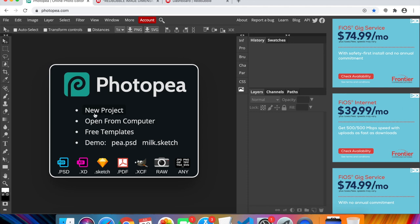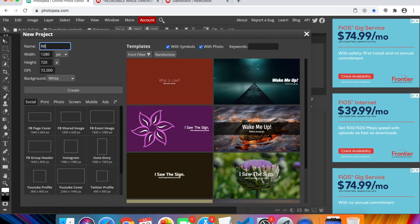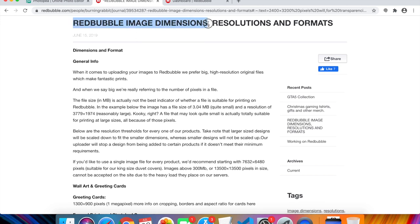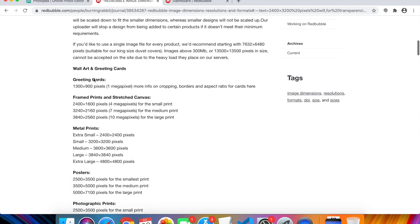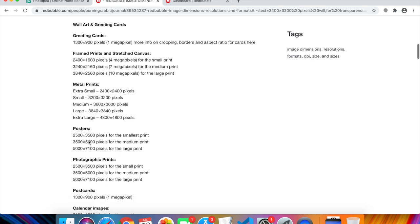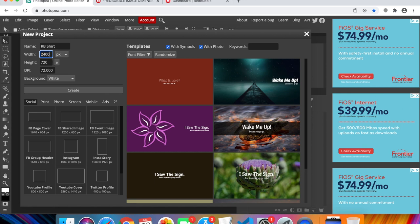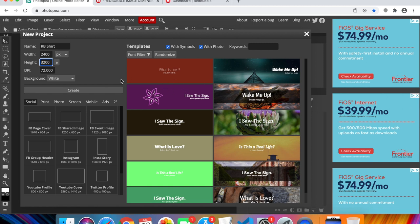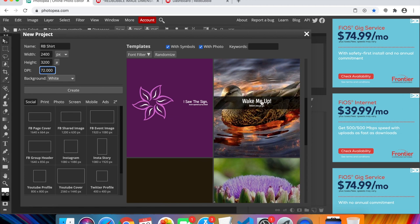To create a project in Photopia, click 'New Project' or go to File > New. Name it something like 'Redbubble Shirt.' For dimensions, look up Redbubble image dimensions on Google — it's right on their website. For apparel, I'll use 2400 by 3200 pixels. Notice the right side updates with different design templates and fonts you can choose from.